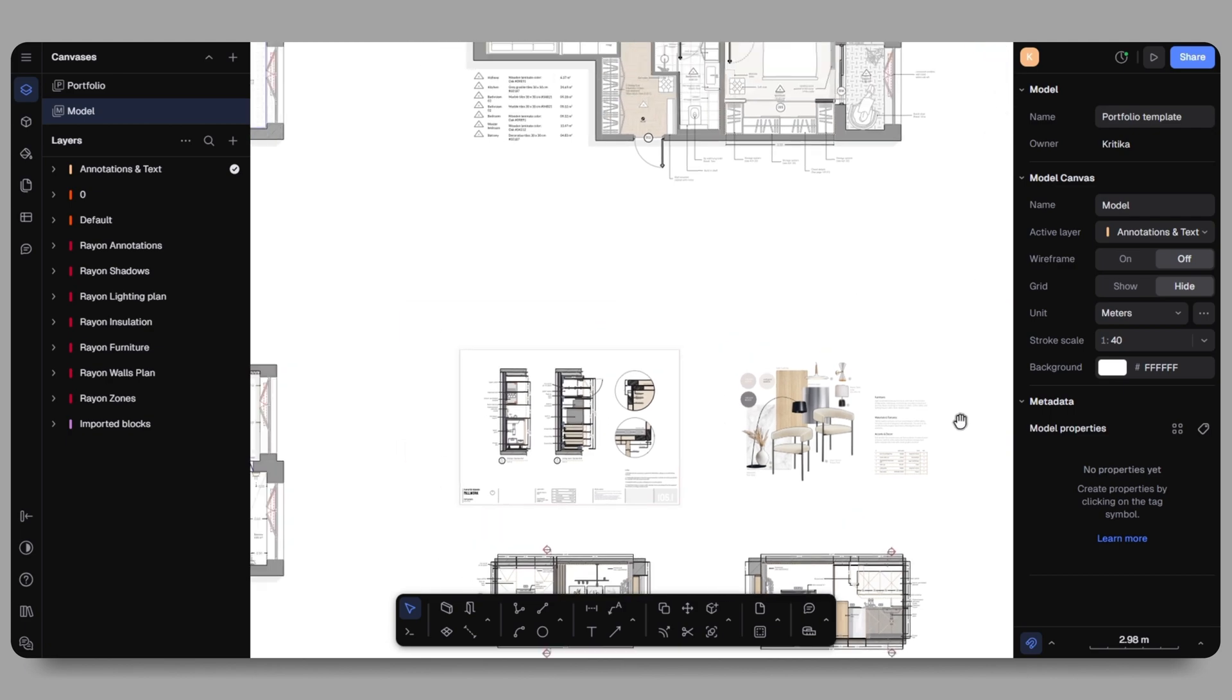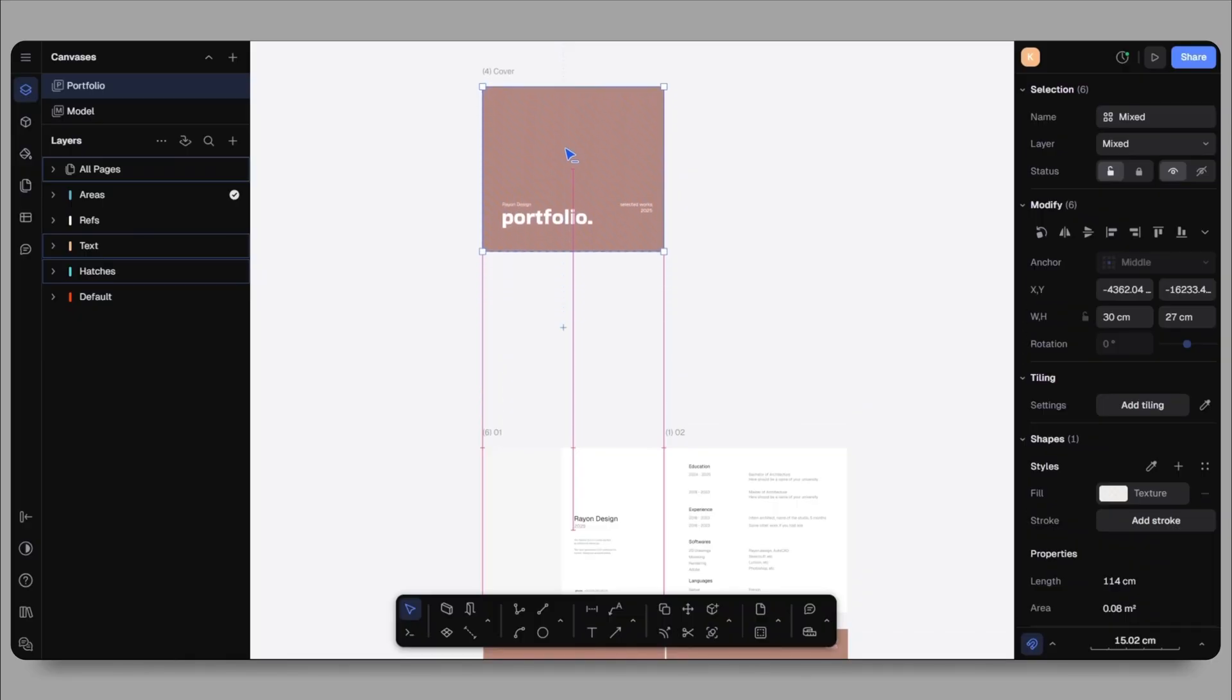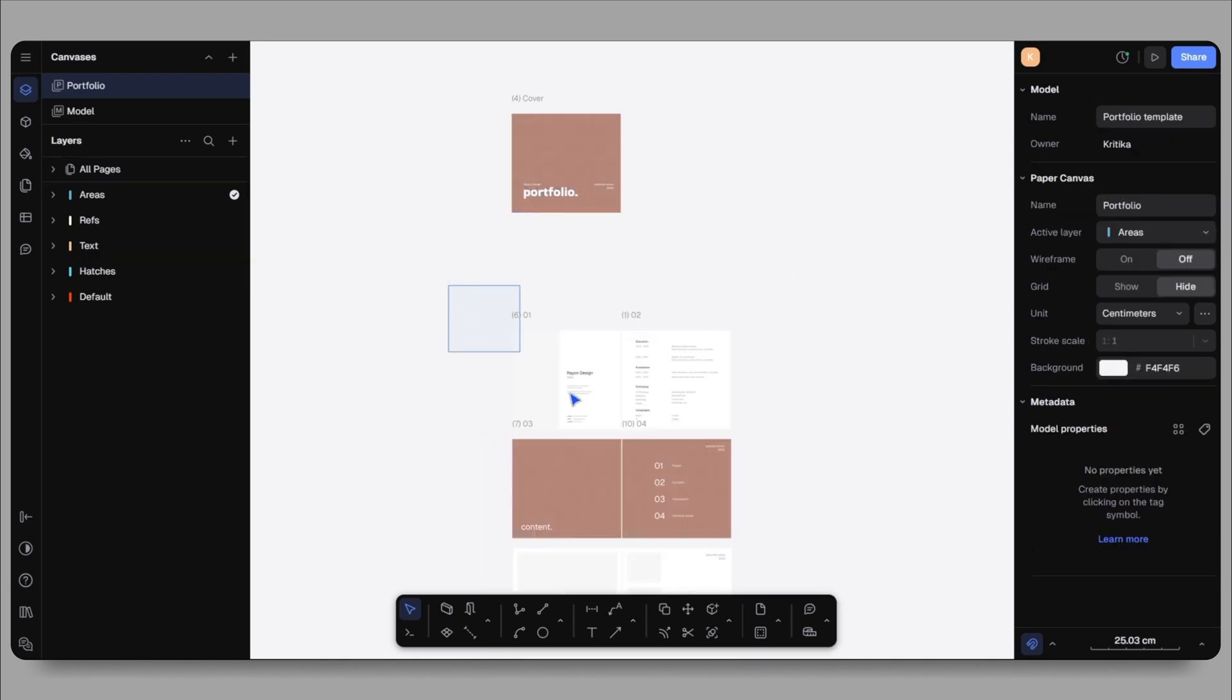Since all of my drawings are in landscape orientation, I want my portfolio to follow the same format. Orientation matters a lot in portfolio. If your page layout and drawing don't match, it can look messy and hard to understand. In this case, the landscape works perfectly.